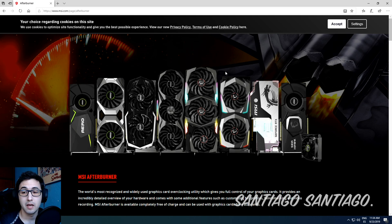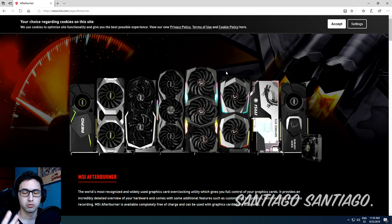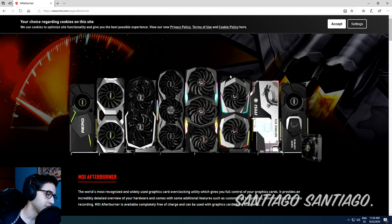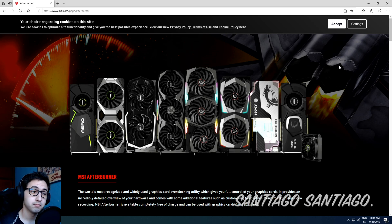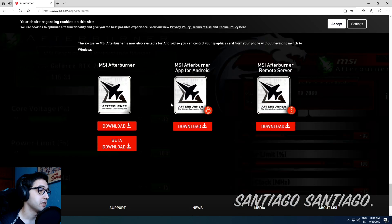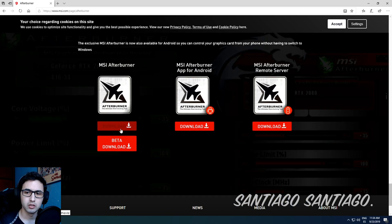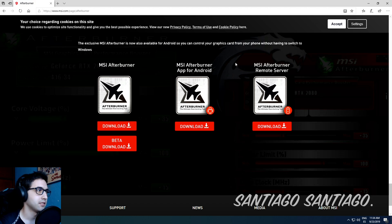First of all you need MSI Afterburner or any program that can do fan control for your GPU. Just follow the link down in the description, scroll down to the bottom of the page and download the latest one and then install it.